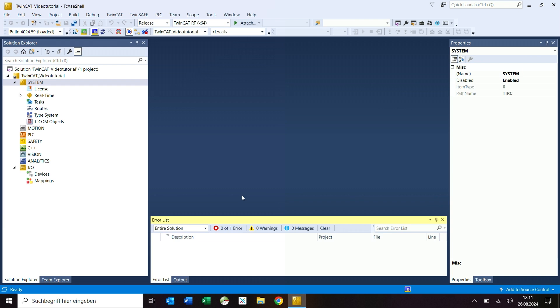Both the license terminal and the license USB stick are not automatically recognized in the current TwinCAT version. The dongle must be set and initialized once in the project as a license device. The license terminal must then always be located at the same position in the EtherCAT bus. The license USB stick is not bound to a specific USB slot.